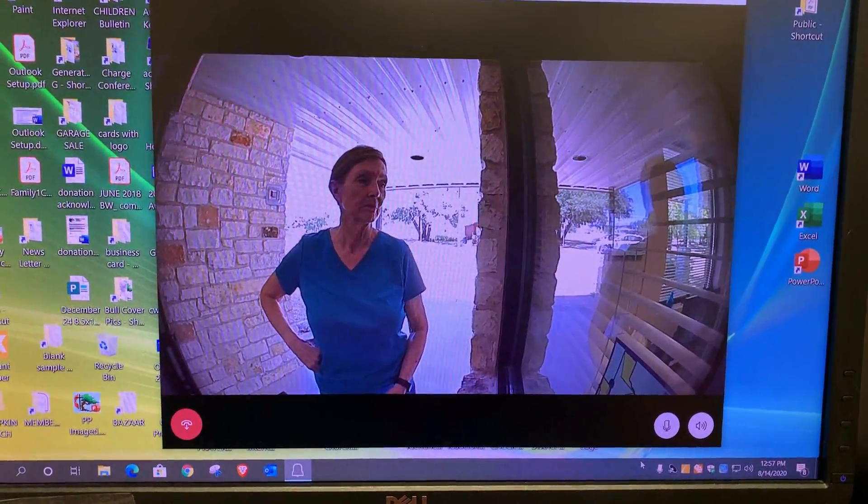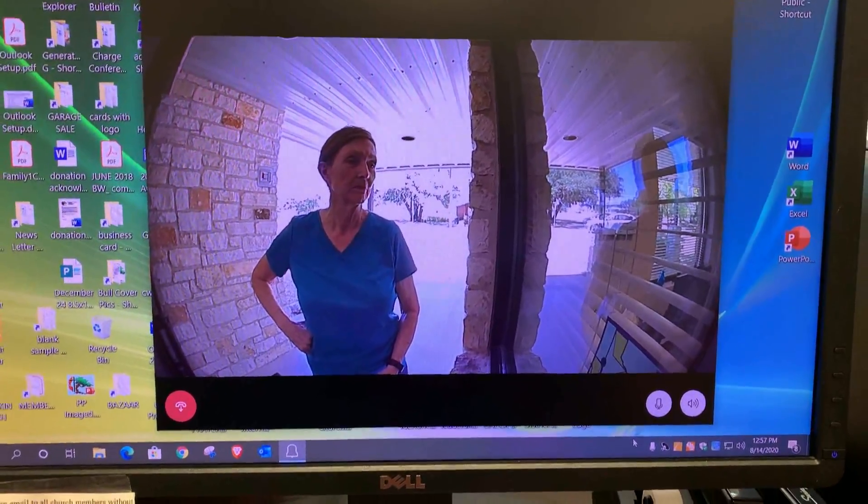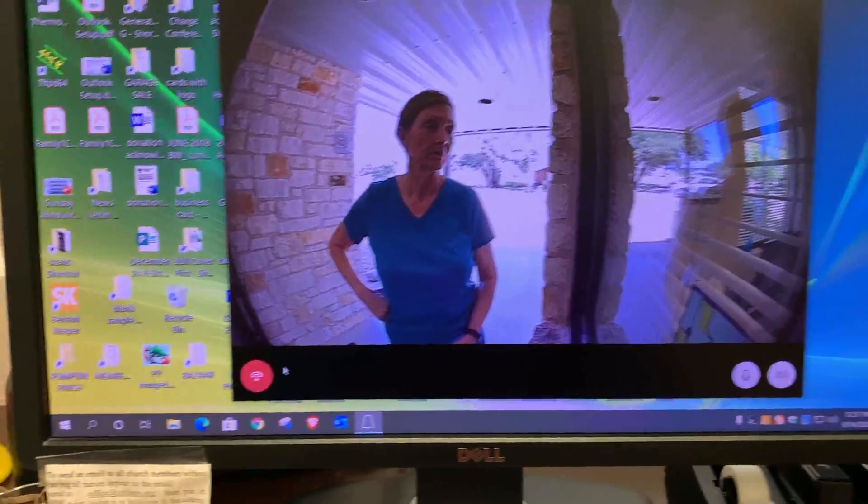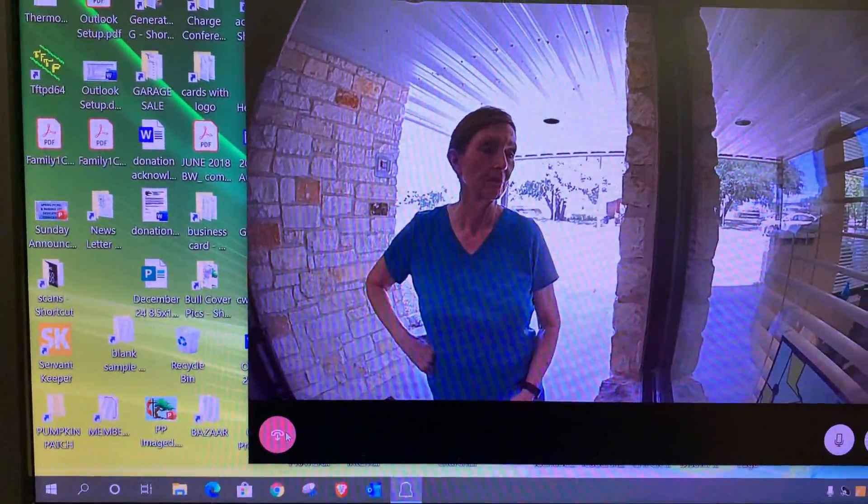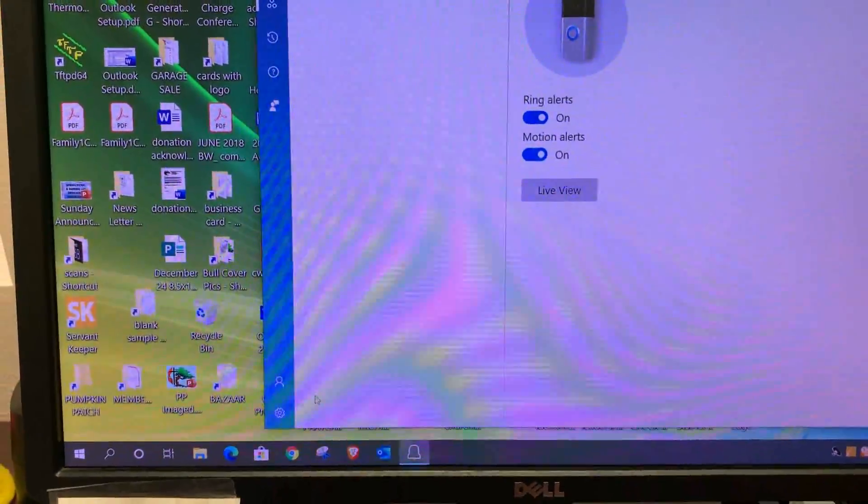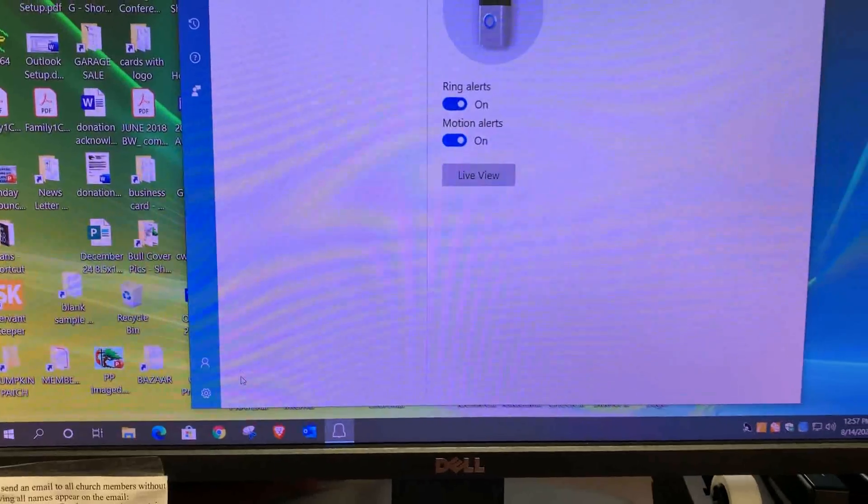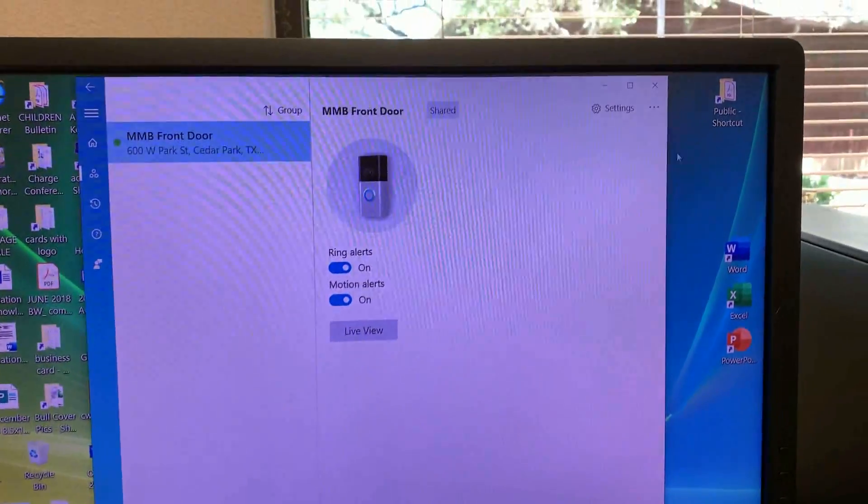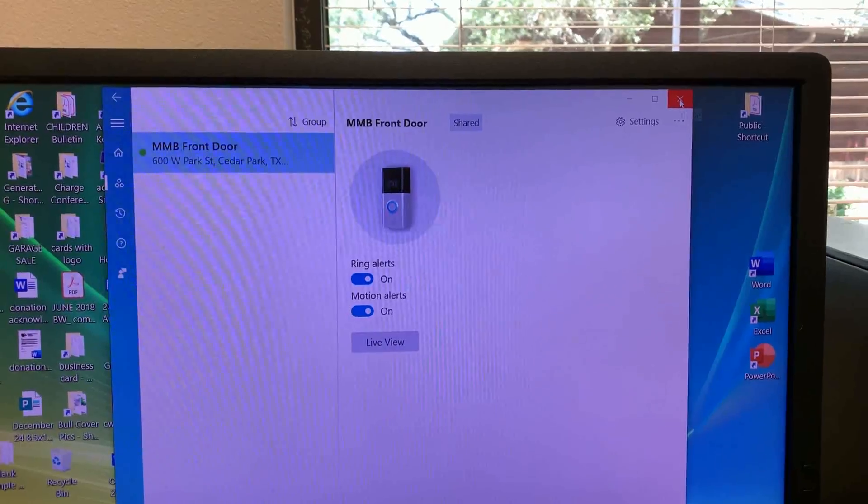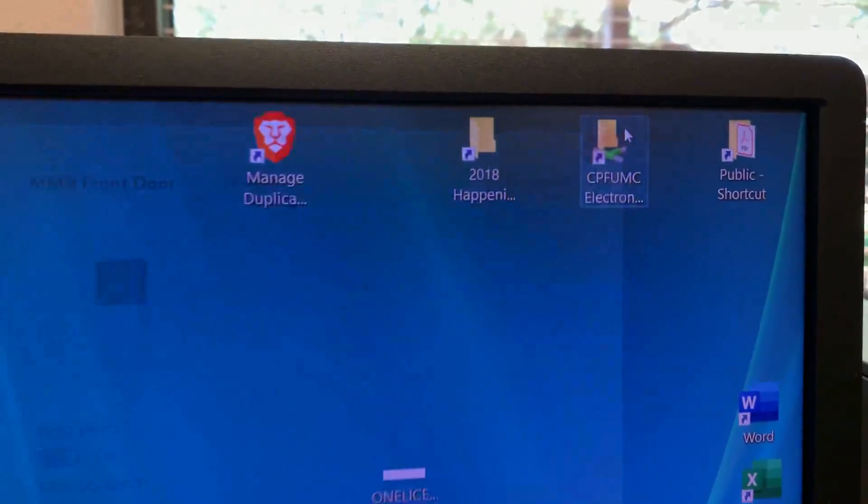And as soon as you're done with that, then to end the call, you just click on this red button over here and that ends it. And then to close the software, the Ring software, you just X out of it.